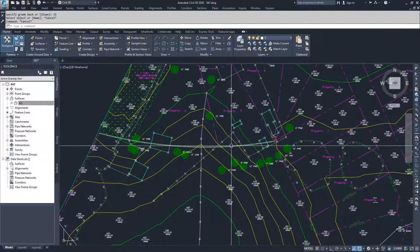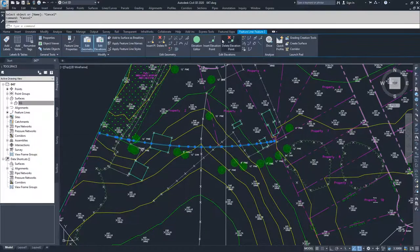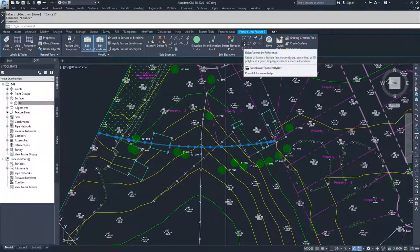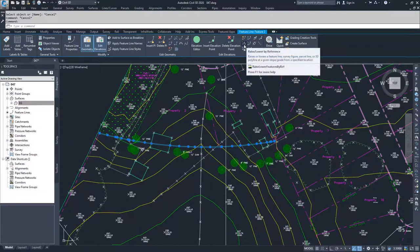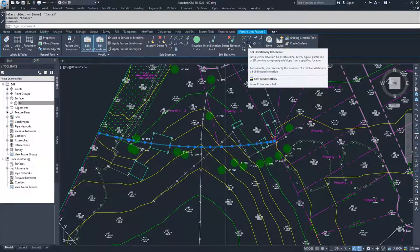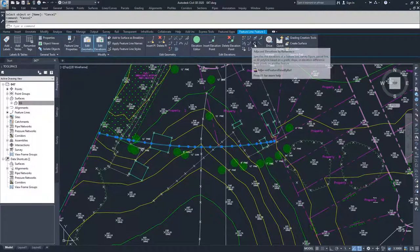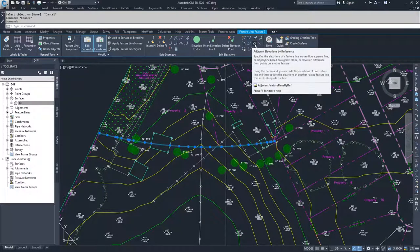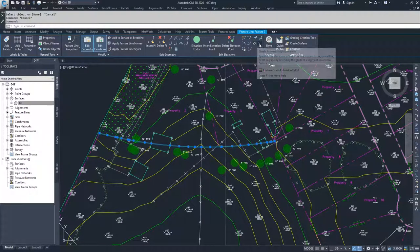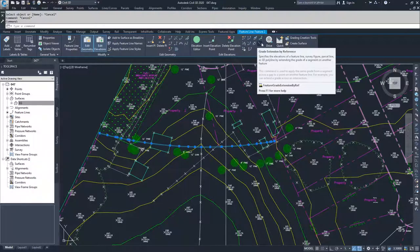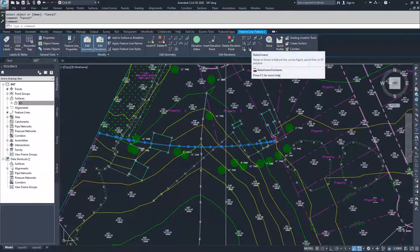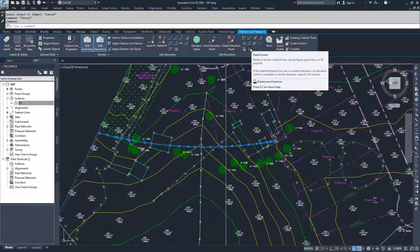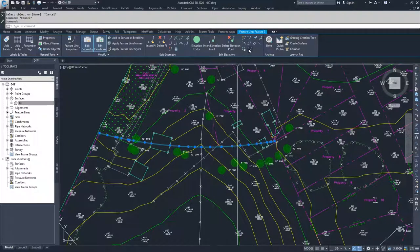So moving on from there, we can look at our raise and lower by reference, which will basically raise and lower that feature line based on a certain reference. Set elevations, you can set a specific elevation based on a reference. You can get adjacent elevations by reference. You can also extend grades. And then you can raise and lower the entire feature line based on a specific call.